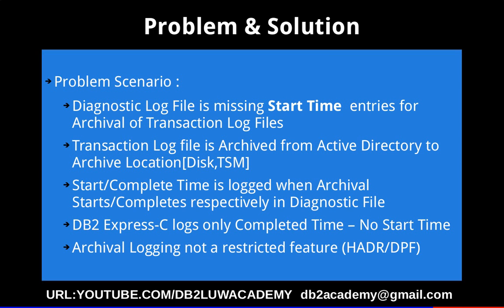What happens is there will be two separate entries in the diagnostic log file: one for the start time and another for the complete time when that archival begins and completes.